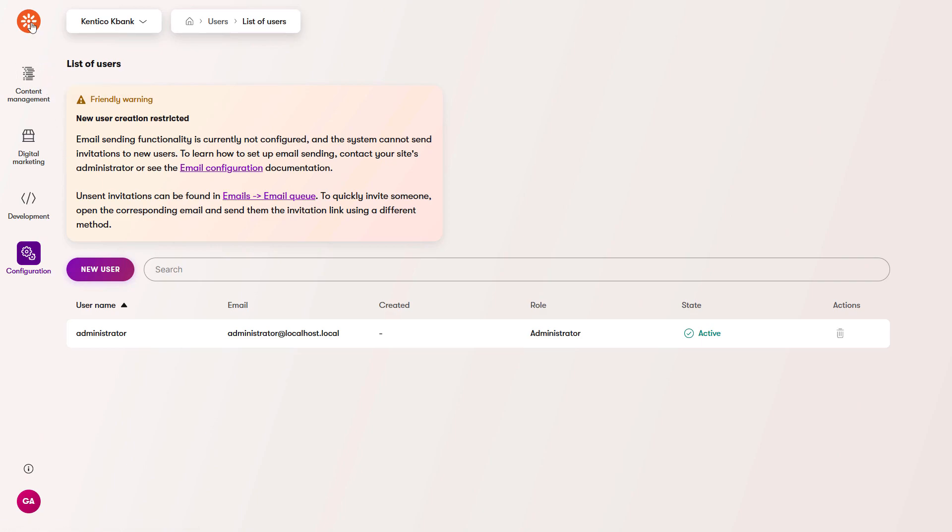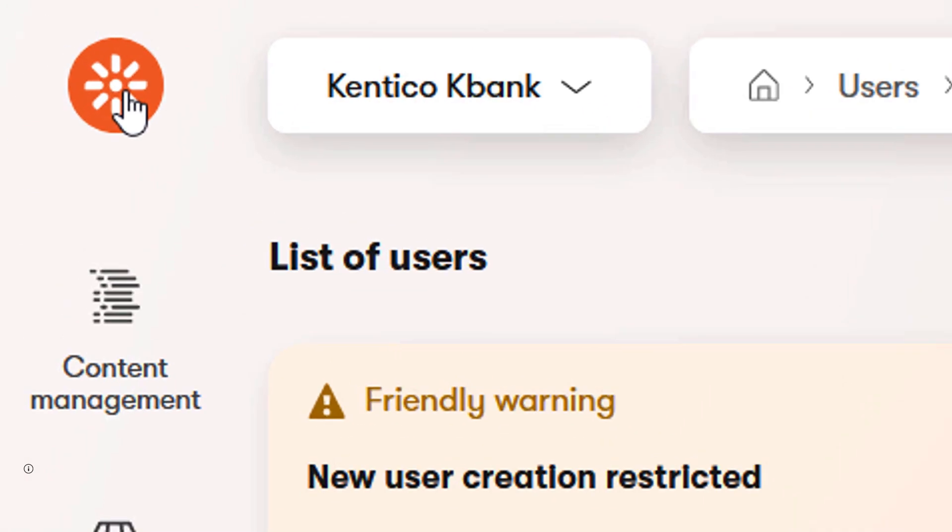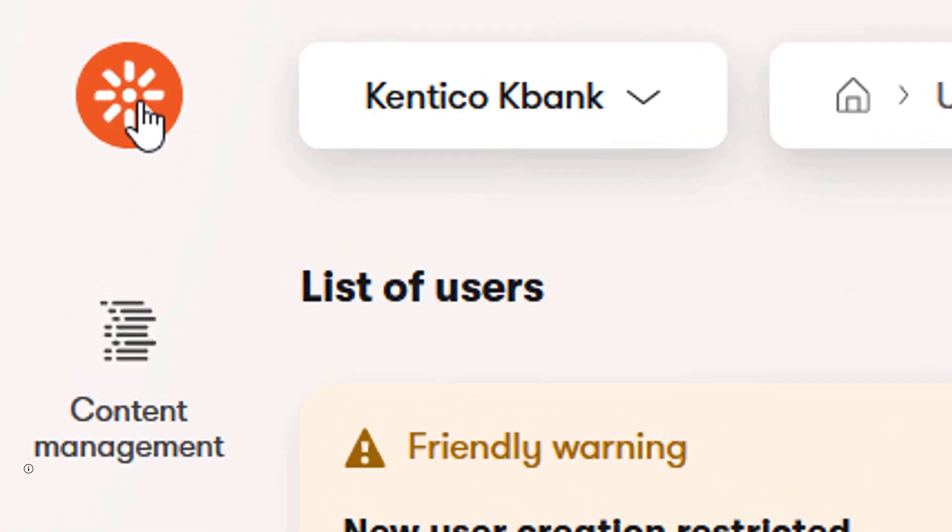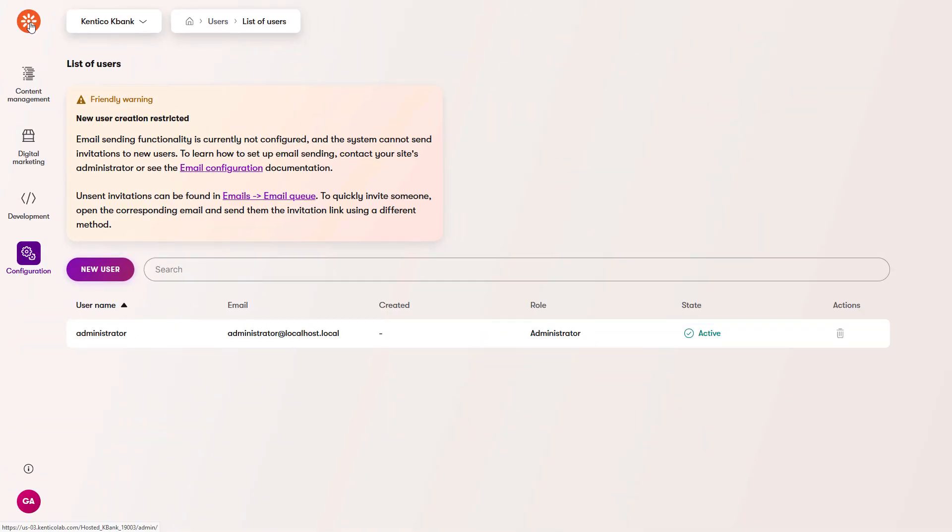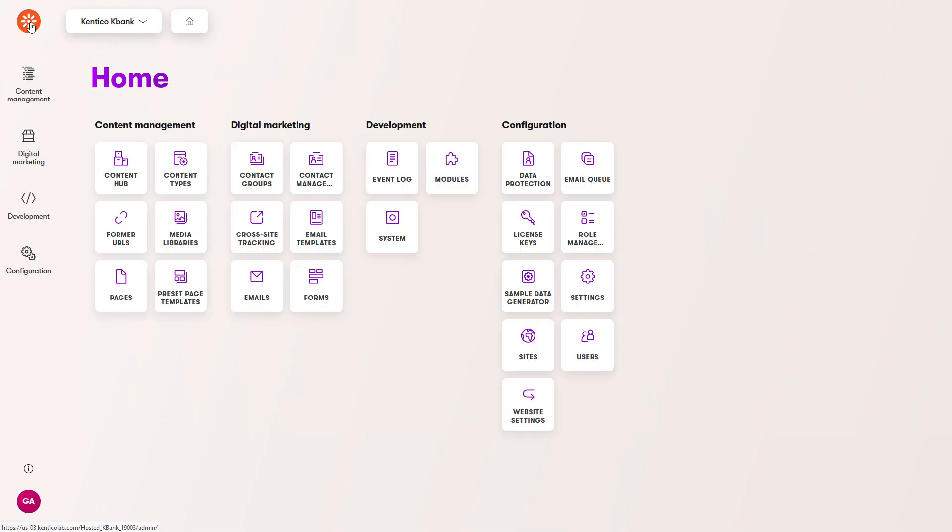In the top left, you can see the experience home button. It leads you to the dashboard from wherever you are.